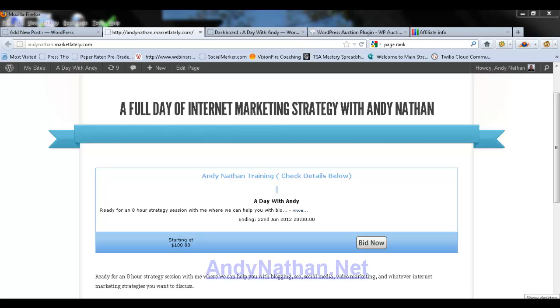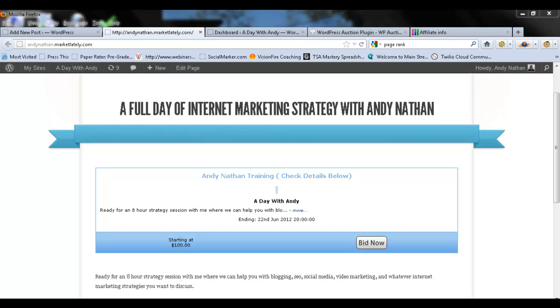Hi, this is Andy Nathan with andynathan.net and we're going to be talking today about WP Auctions. As you can probably see here from this page, I've actually already created an auction here with WP Auctions and I'm going to show you how it works and how you can use it to actually create auctions through WordPress.